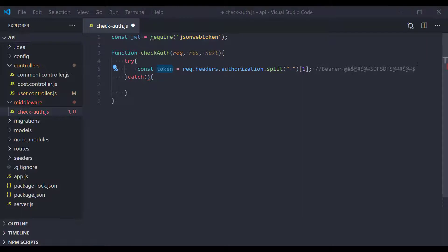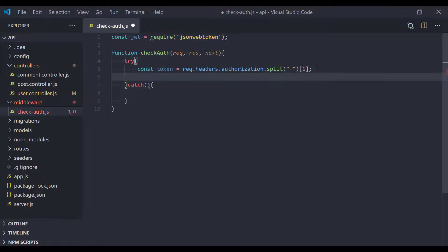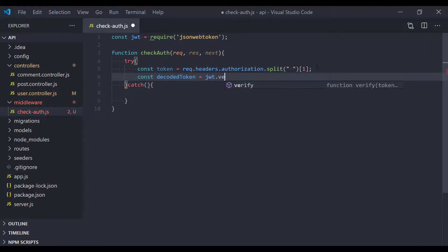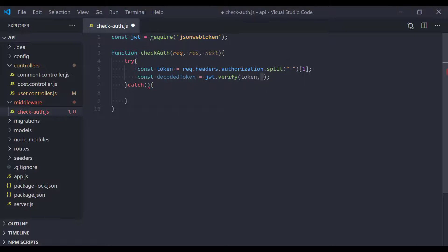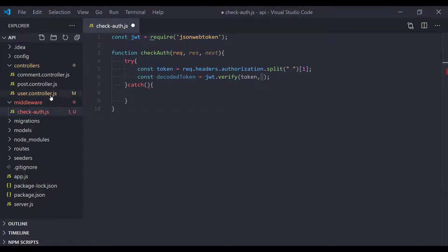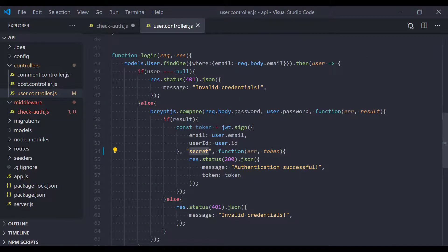Now we need to decode this token. I'm going to create another constant called 'decodedToken'. The jsonwebtoken package has a function called 'verify' — as the first argument we pass the token, and as the second argument we pass the secret we used when creating the token in our user controller.